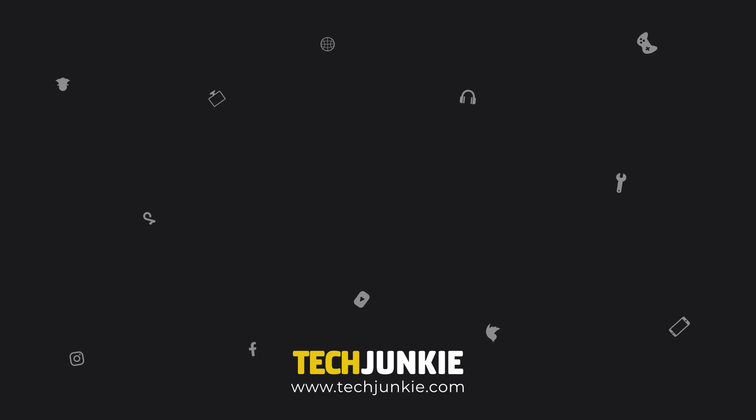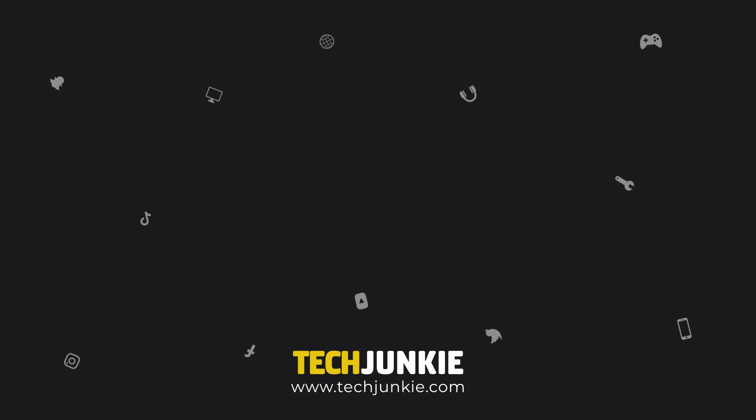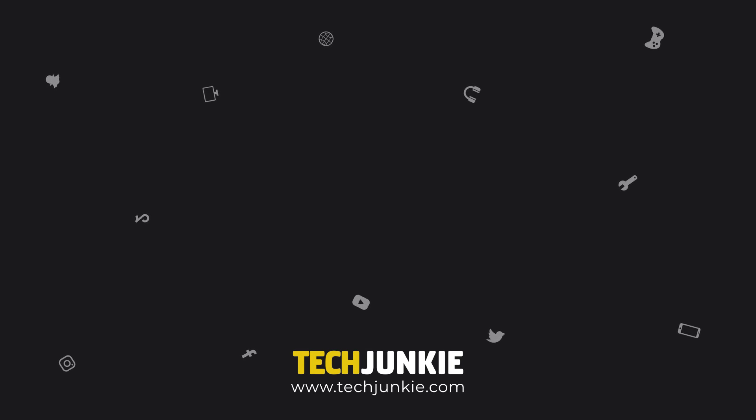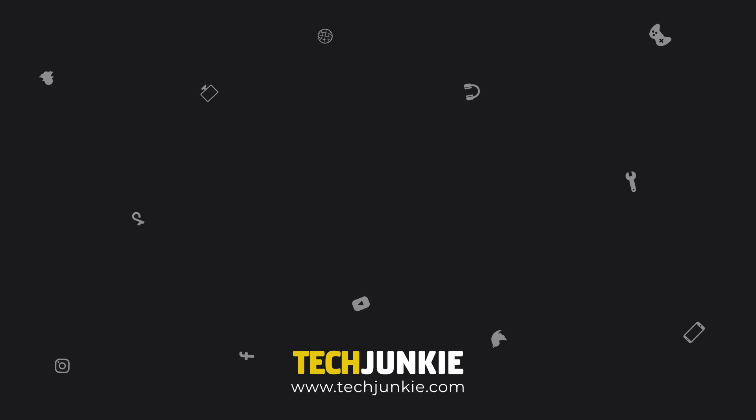Thanks for watching. Make sure to like and subscribe for more quick and easy tech tutorials. Also, check out these videos that you might like.